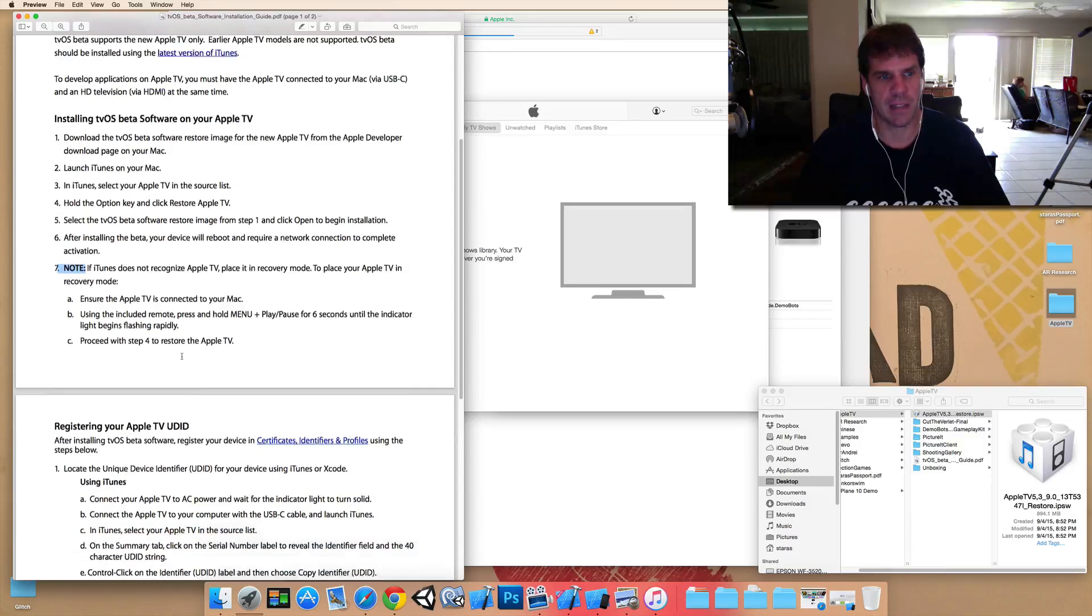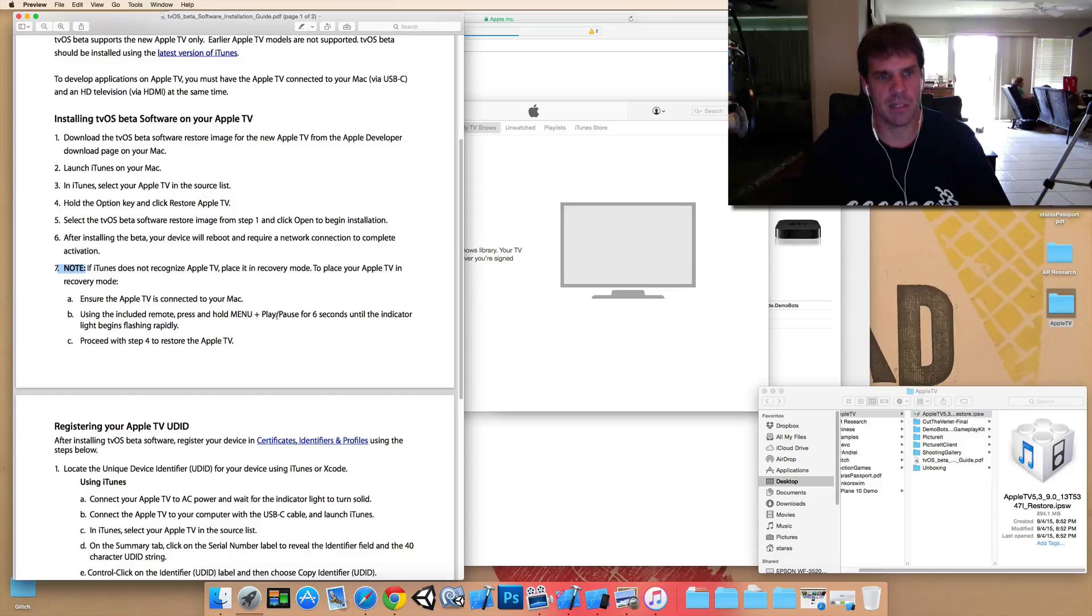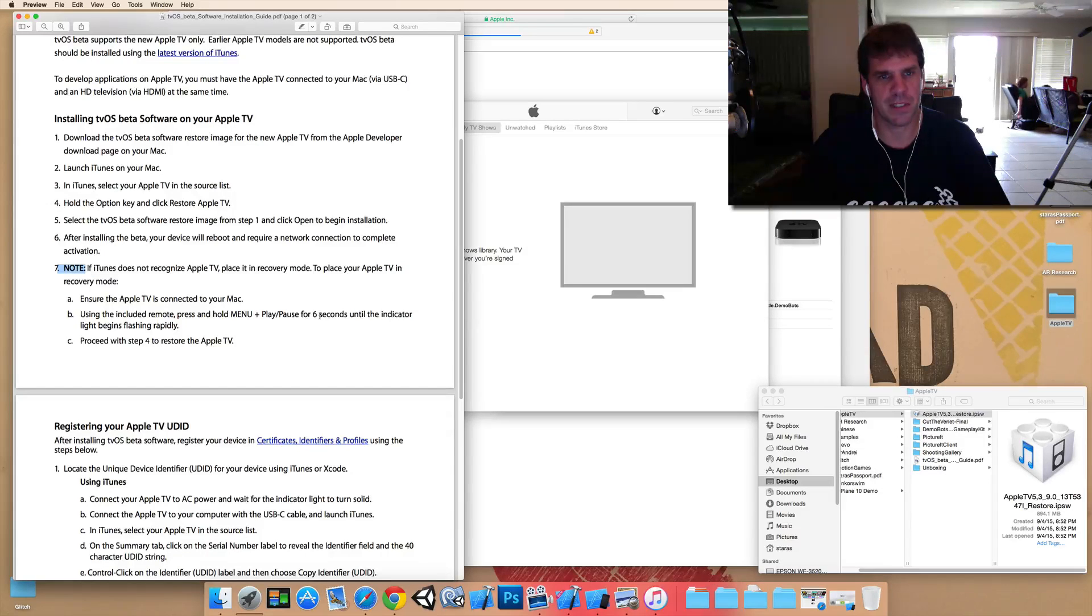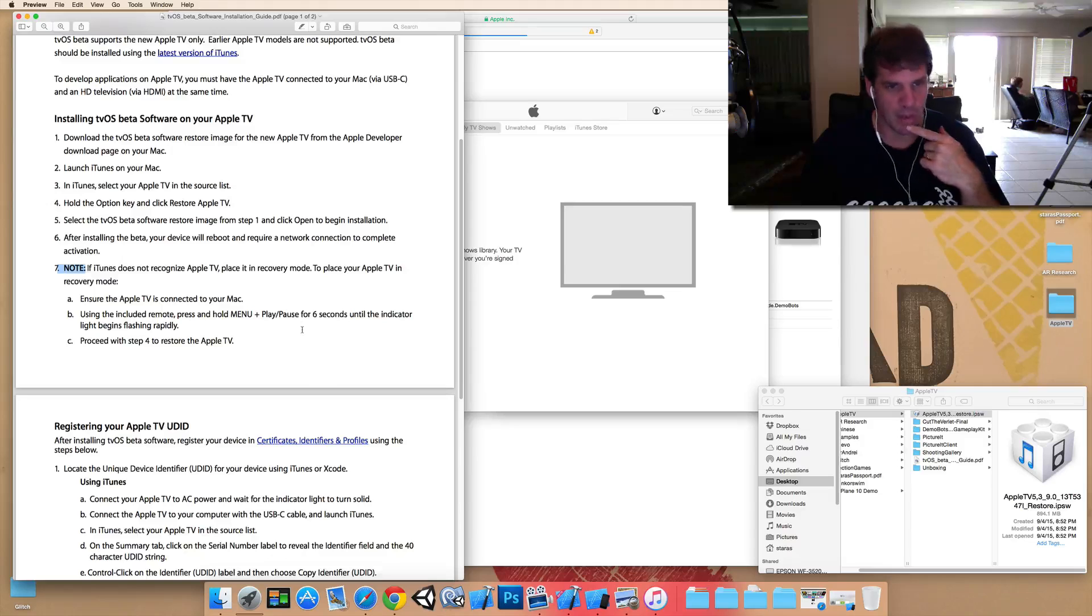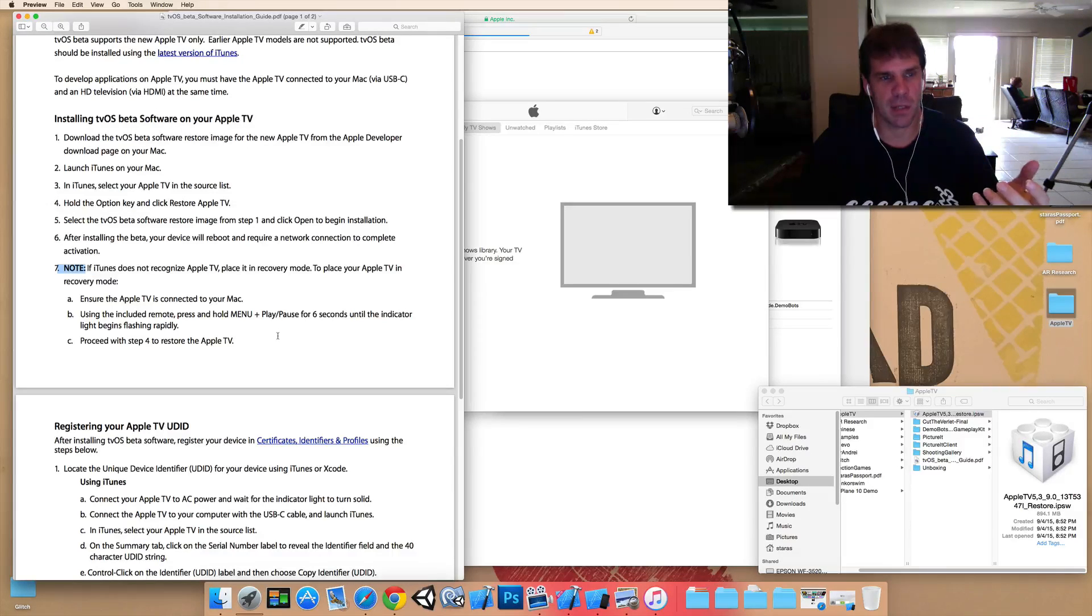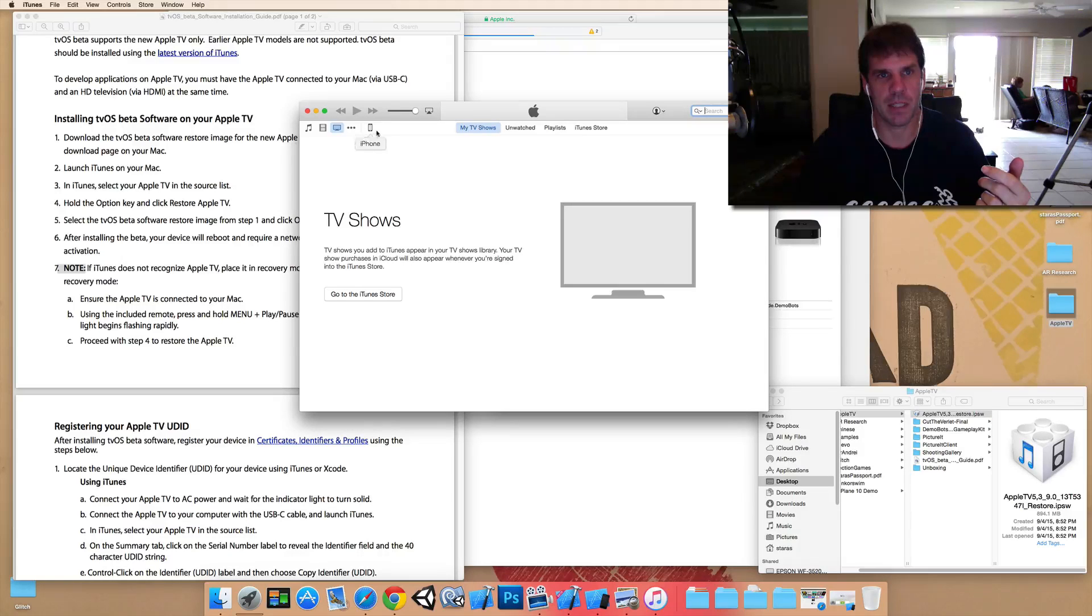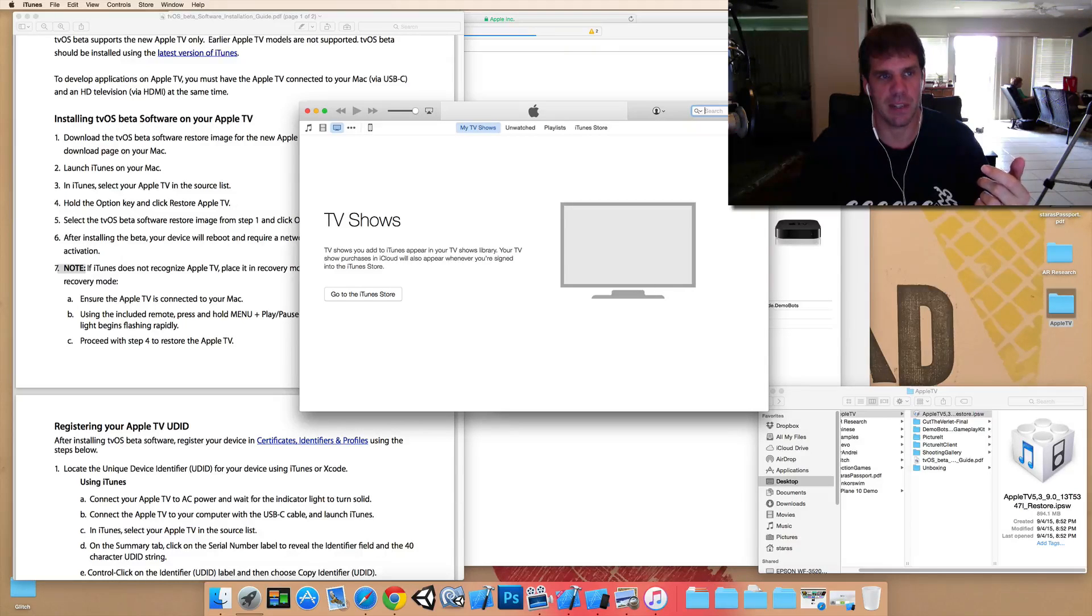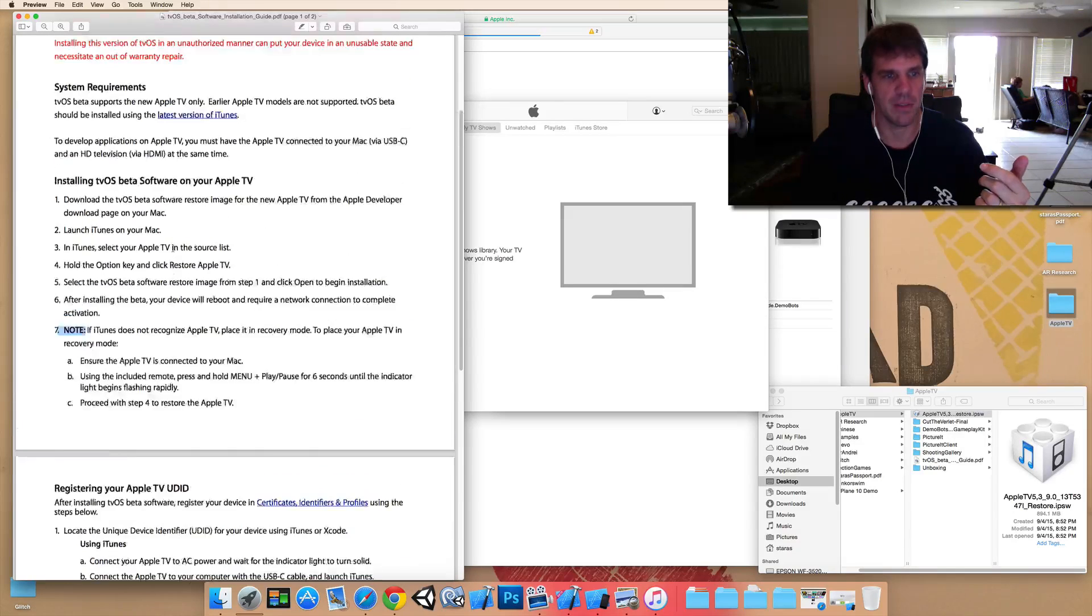You use the remote and you press and hold the menu plus the play pause button for six seconds until that indicator light on the Apple TV starts flashing rapidly. So, once that happens, then it will be in restore mode. And then once you plug it in, it will now show up in here as an Apple TV. And then you'll be able to go through from step four, hold down the option key and do it.